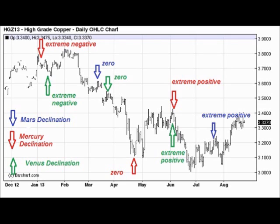Let's start with Mercury, shown in the red arrows. You can see that back in January 2013, Mercury was exhibiting extreme negative declination. Copper prices shortly thereafter had a little bit of a rally before peaking, and in April 2013, we had Mars and Venus both reaching around zero declination at about the same time. And look what happened right after that — copper prices fell.